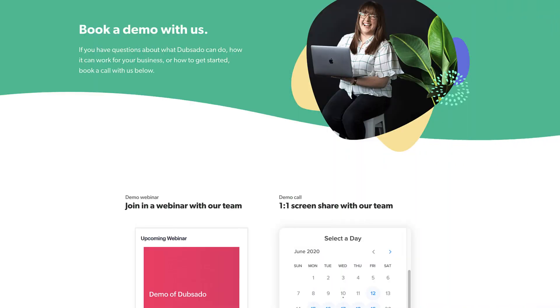Here's a tip. Wondering if Dubsado is right for your business, book a one-on-one demo call with our team.